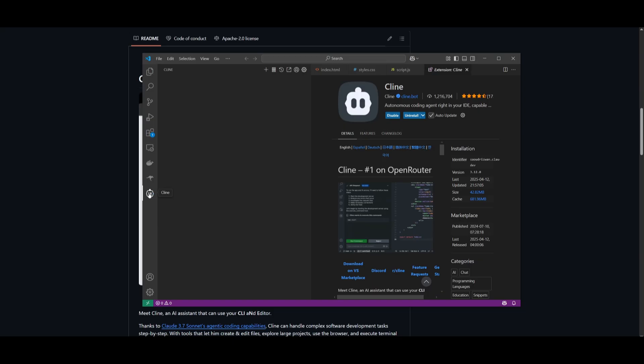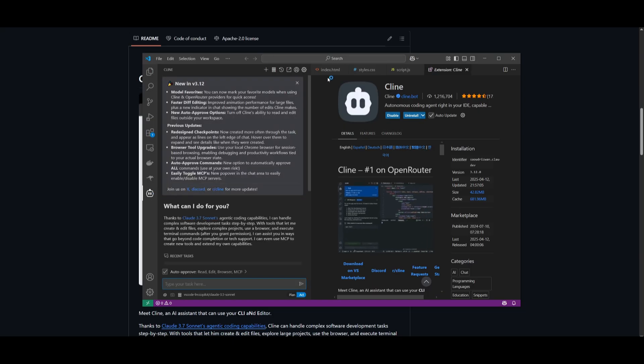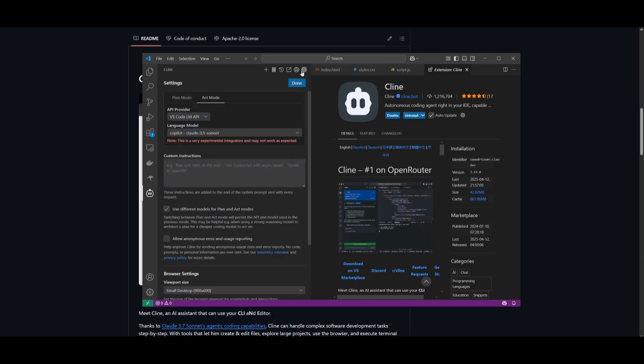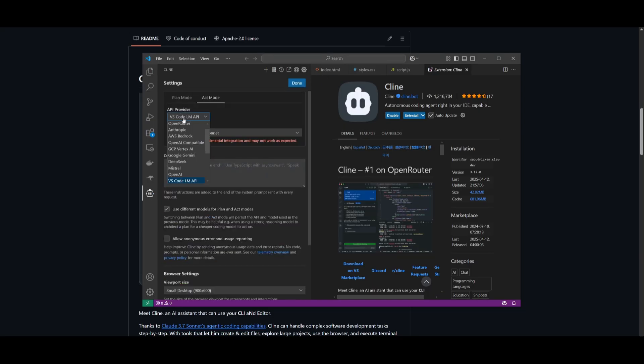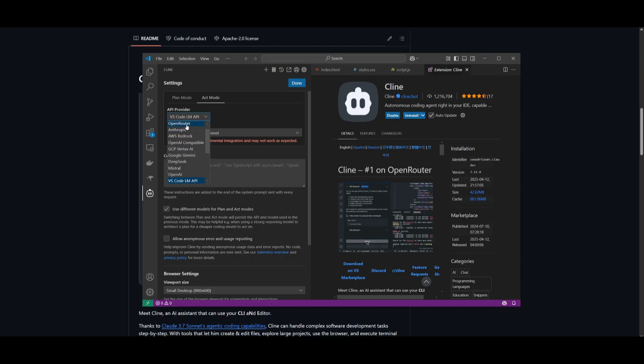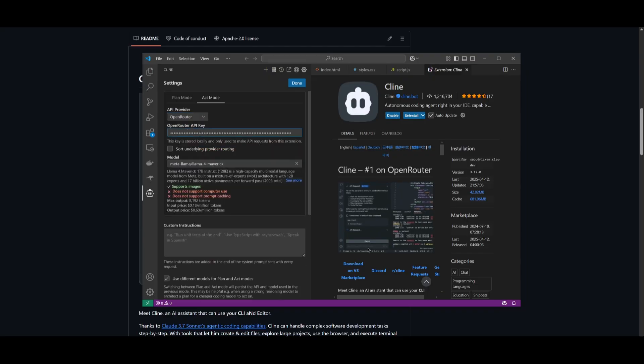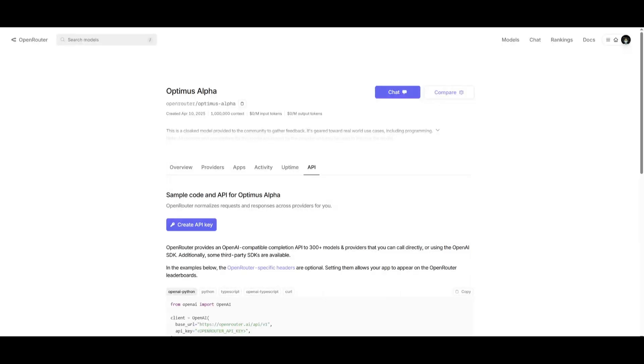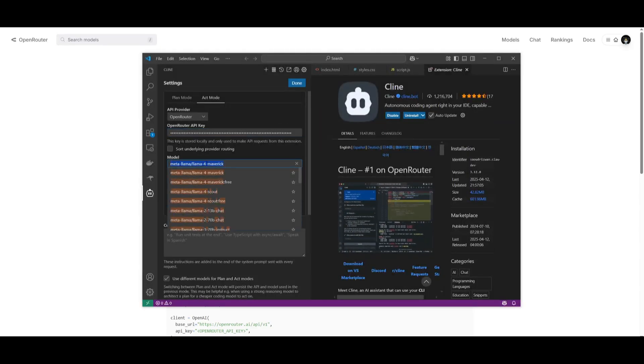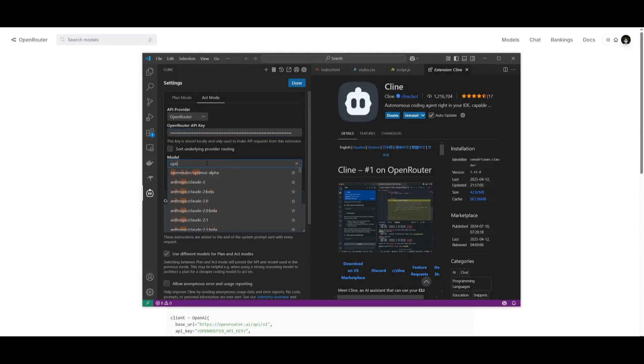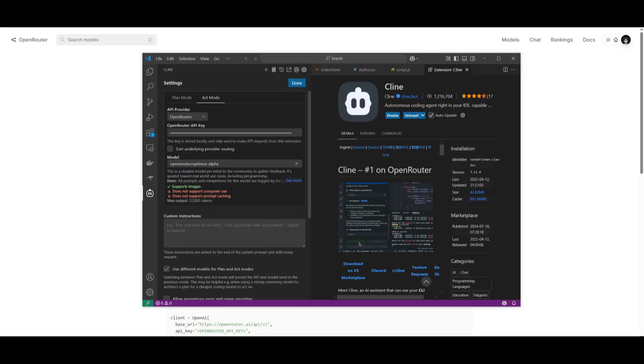Once you have installed it, open up Klein and go to the settings tab. Select the OpenRouter API provider, paste in your OpenRouter key that you can generate completely for free after you create an account, then search up the new Optimus model. Select the Optimus Alpha model and click done.